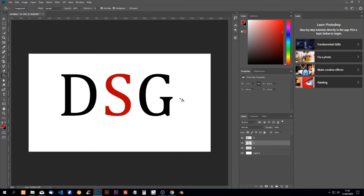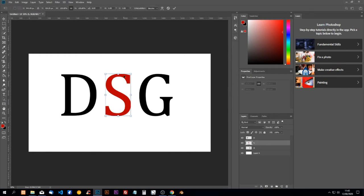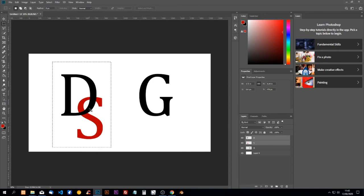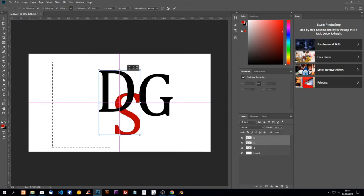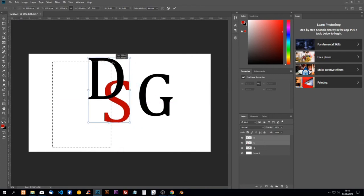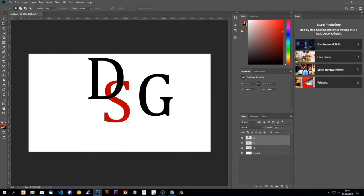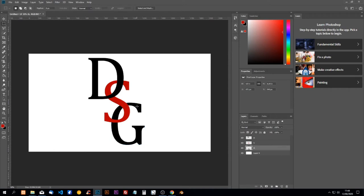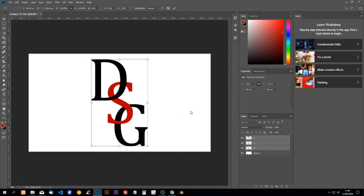Now we're going to move them inwards — we're going to move them inside each other. I'll select S, do Control T, and move it nicely inside. Click enter, then select both and bring them a little more to the middle with Control T, placing them a little bit higher because we have to add the D below. Then take the layer of the D, do Control T, move it inside S, click enter. Now select all three and put them in the middle with Control T — they're nicely centered.